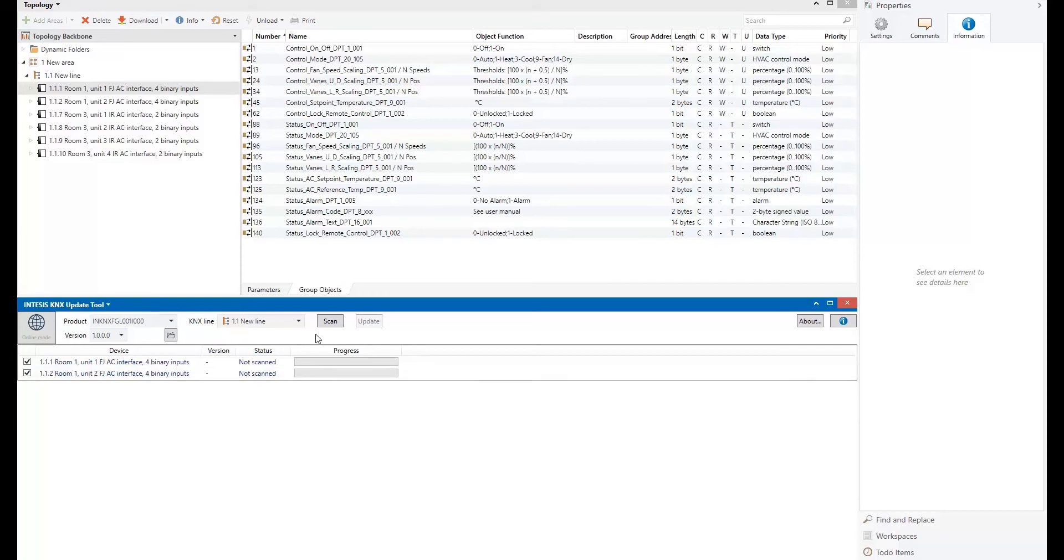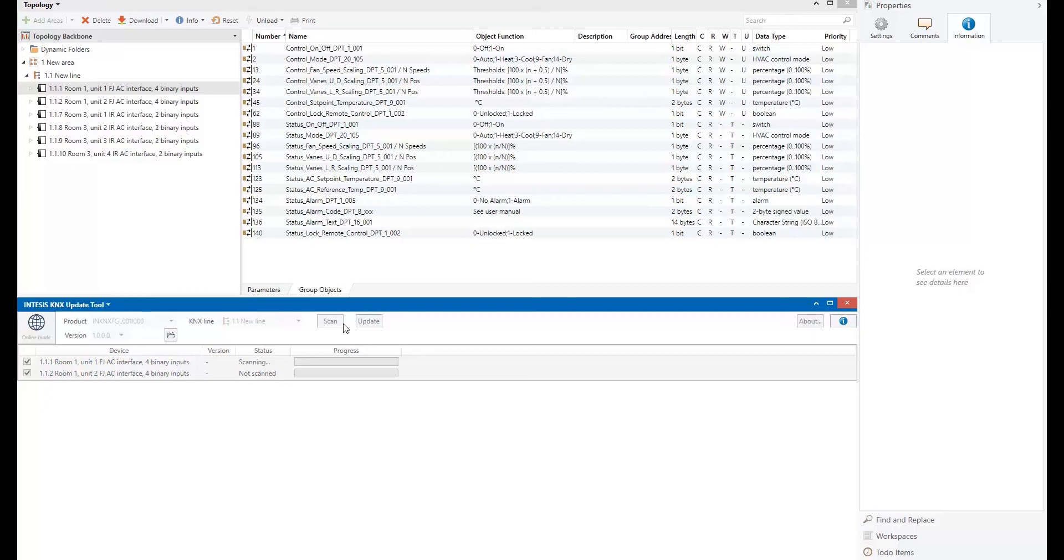But now, what we will do by pressing the scan button, the ETS app will retrieve the firmware version of the products of the devices in the installation. Basically, to know if they are in the installation and also if they are reachable from the KNX interface or KNX programmer location. Because sometimes they may not be included there.